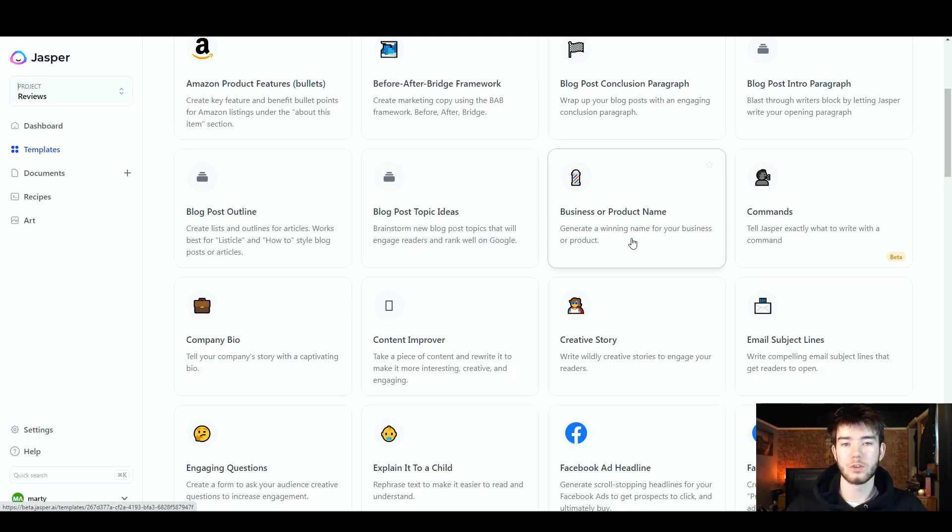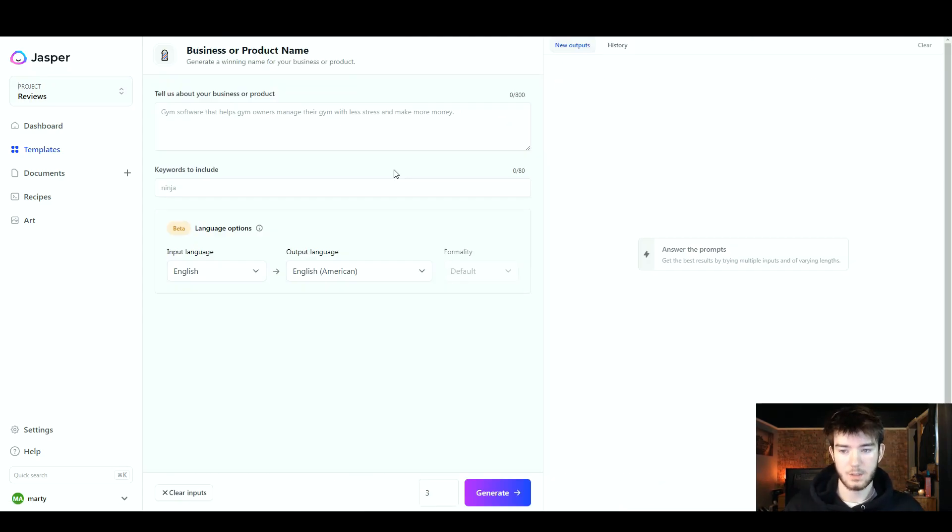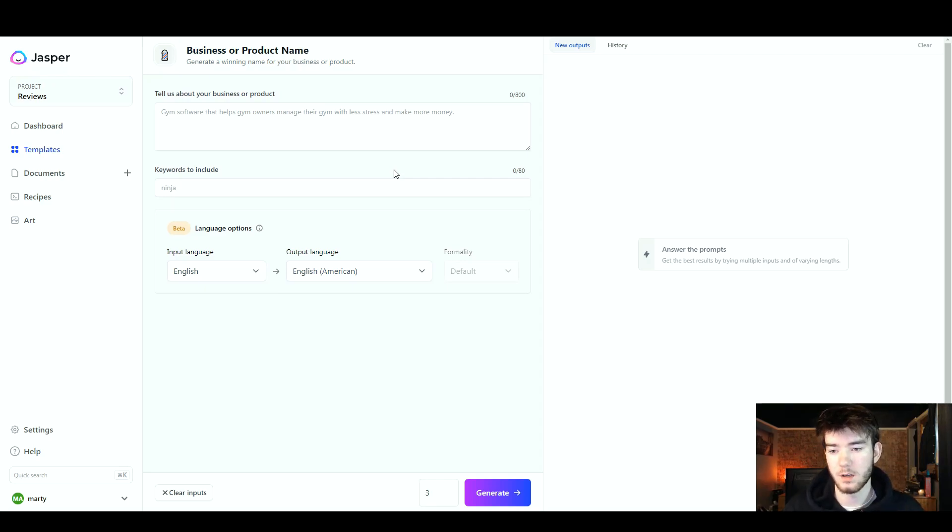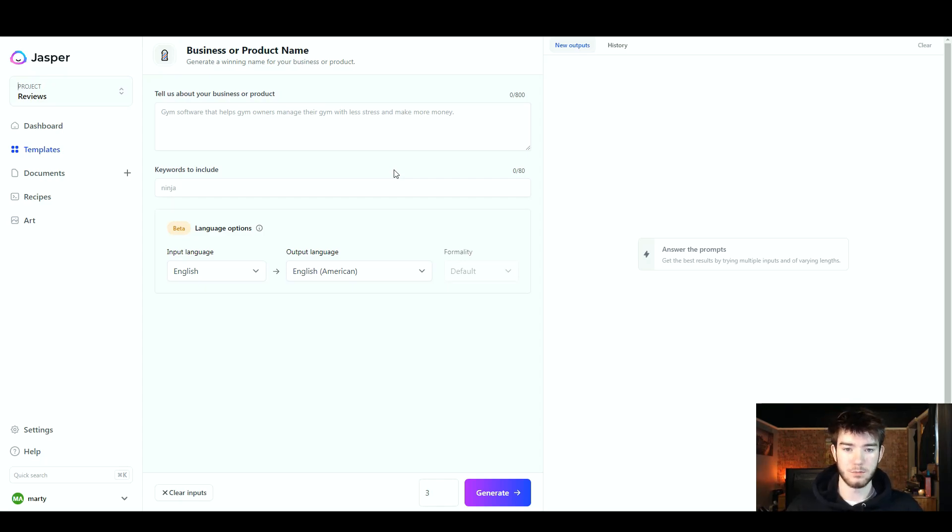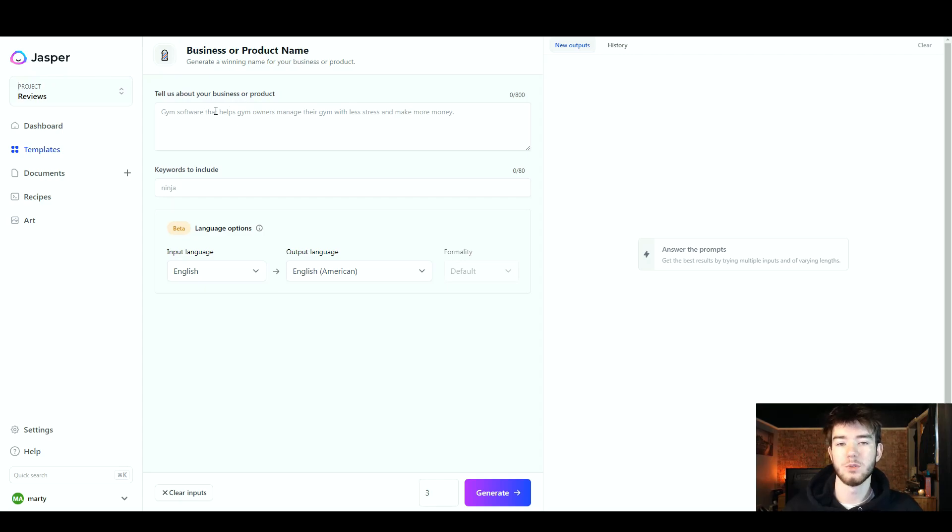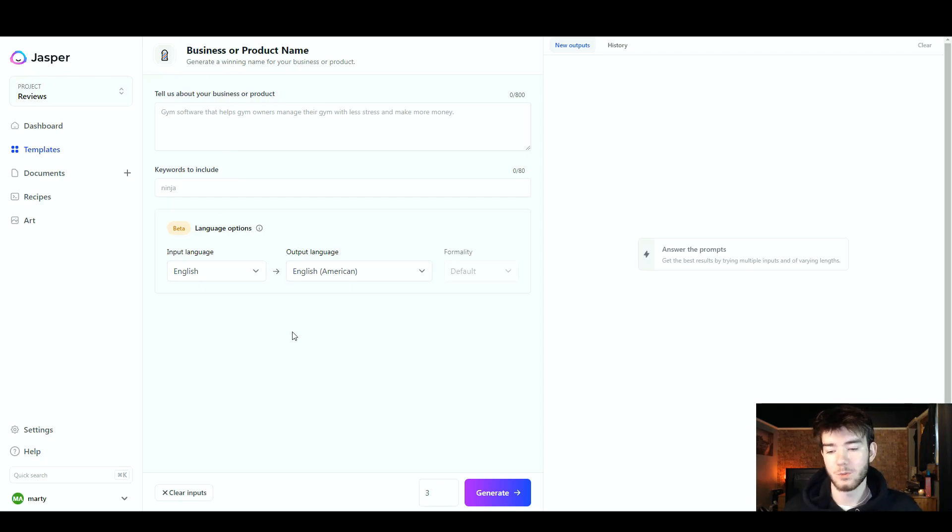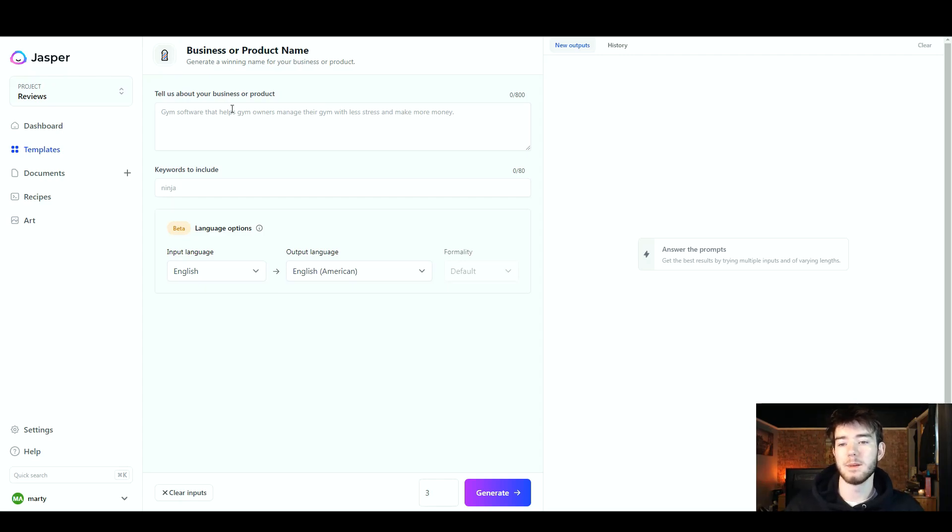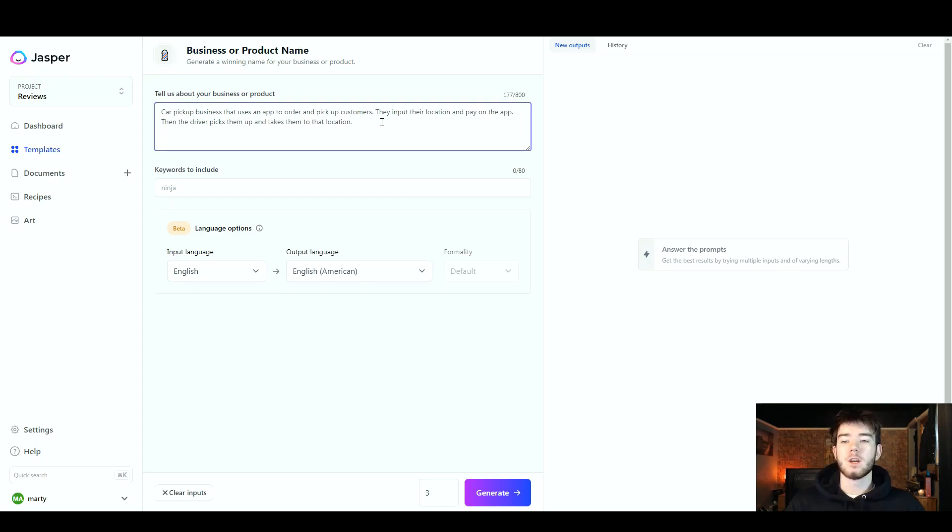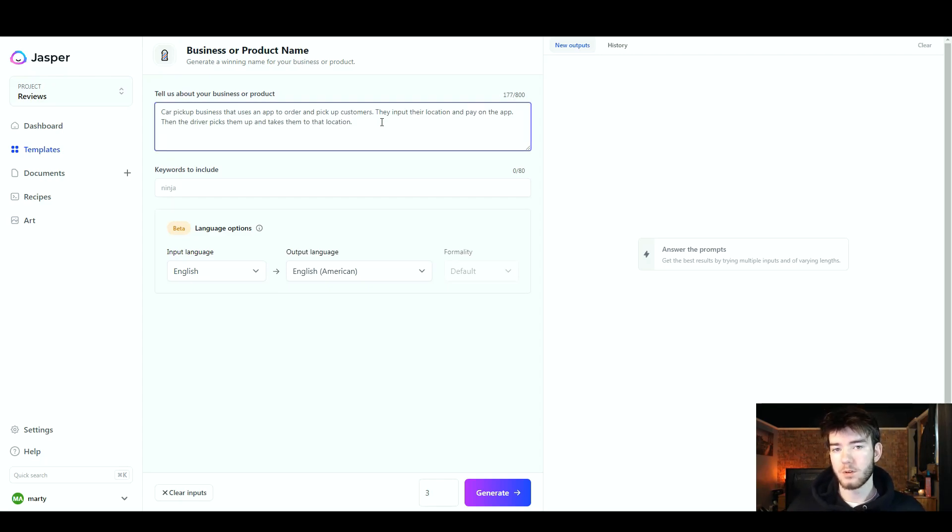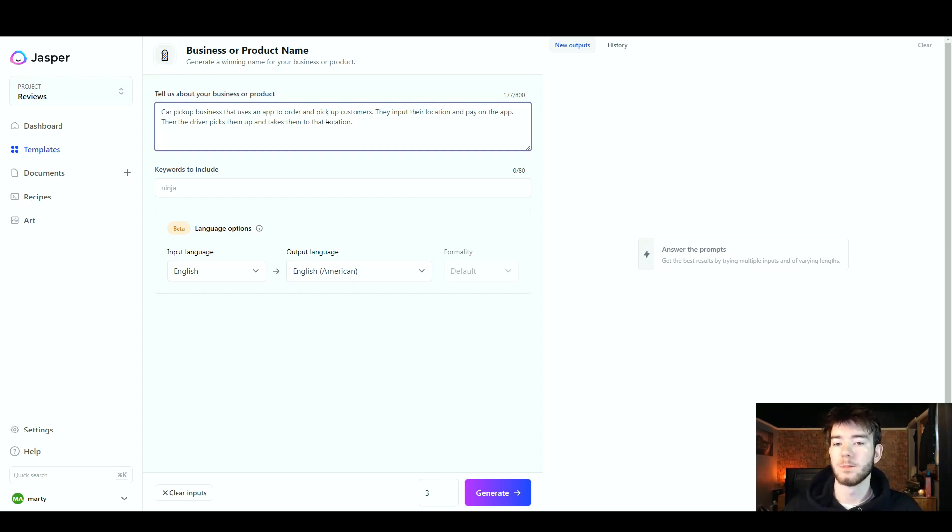Next we're going to go for a business or product name. Generate a winning name for your business or product. Once you click on that, it should take you to this page which looks exactly like the other page that we have just been on. However, there are less options to choose from here so it should be a more simple process. At the top you can tell them about your business or product, and you would write that in right below it. Below that you have keywords to include to tell them what you would want to include. Below that you have the language options again which we are going to keep the same. I'm going to go ahead and type in a business or a product now so the AI can actually come up with a name.